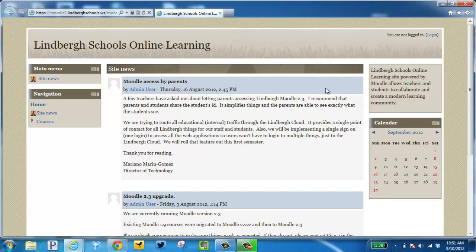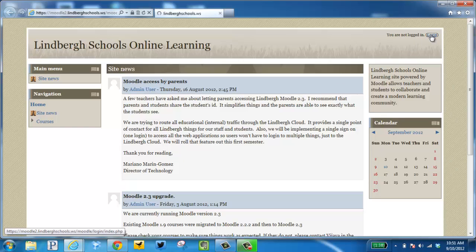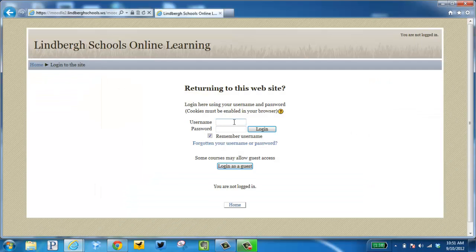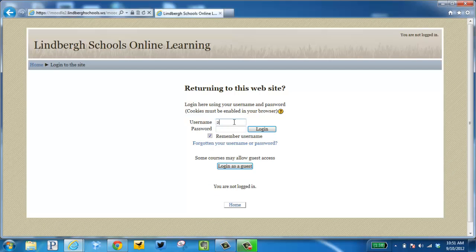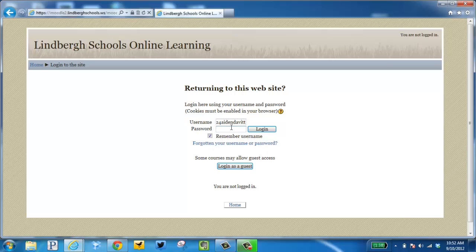In the upper right-hand corner, you want to click Login. Then, use the same username and password you used to log into the cloud. Year of graduation, first name, last name. For middle school or high school, it's going to be your 10-digit state ID. Elementary, it is your 6-digit lunch code.